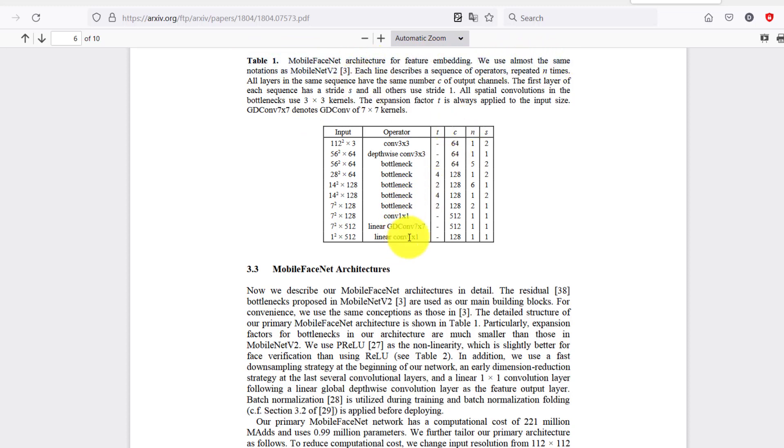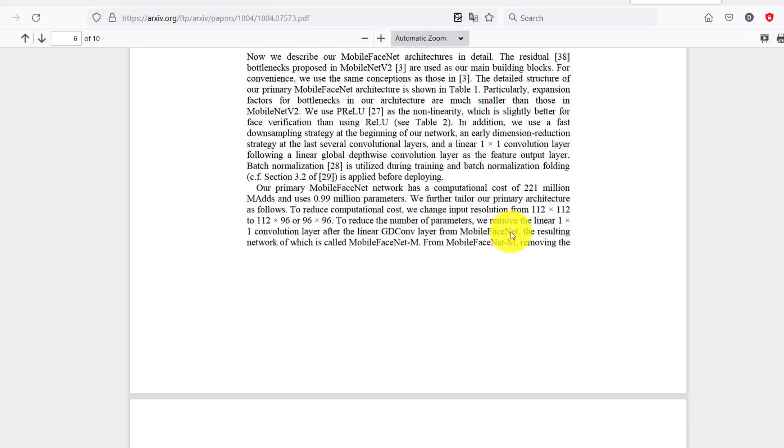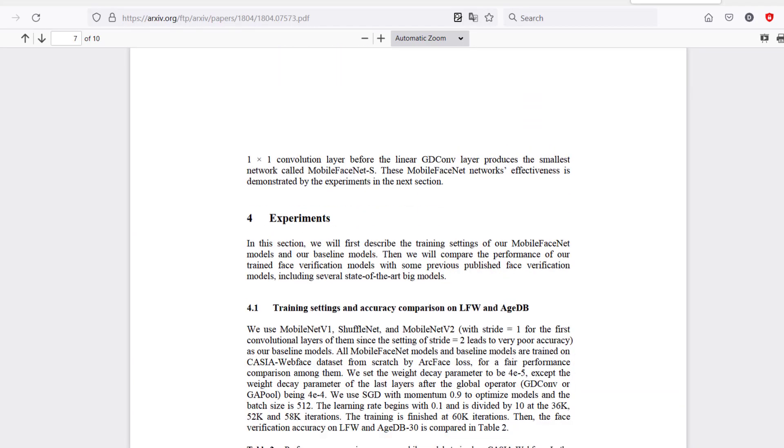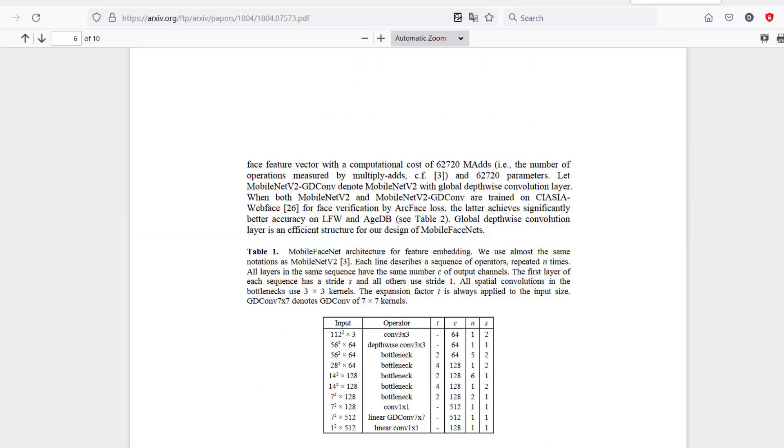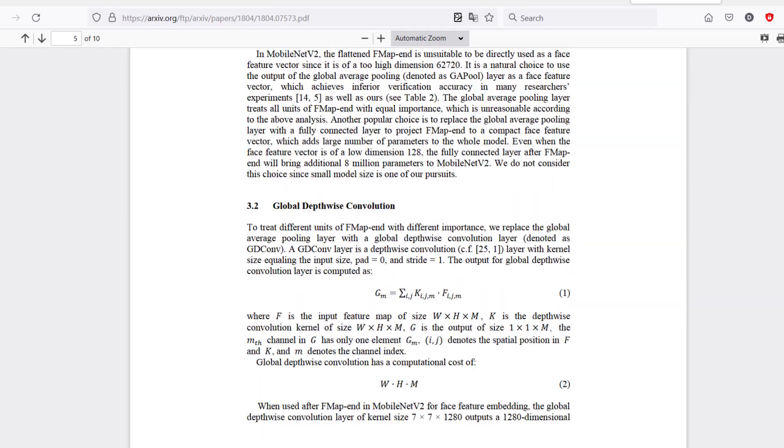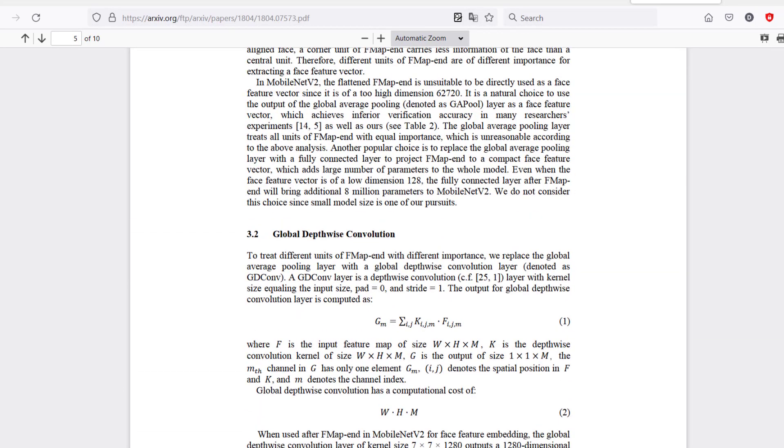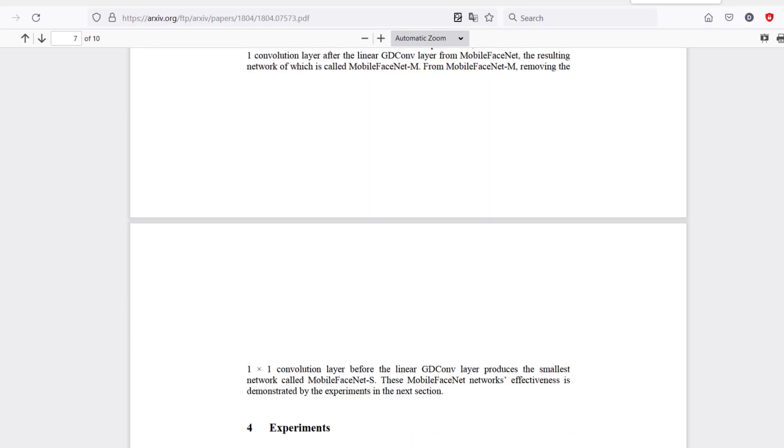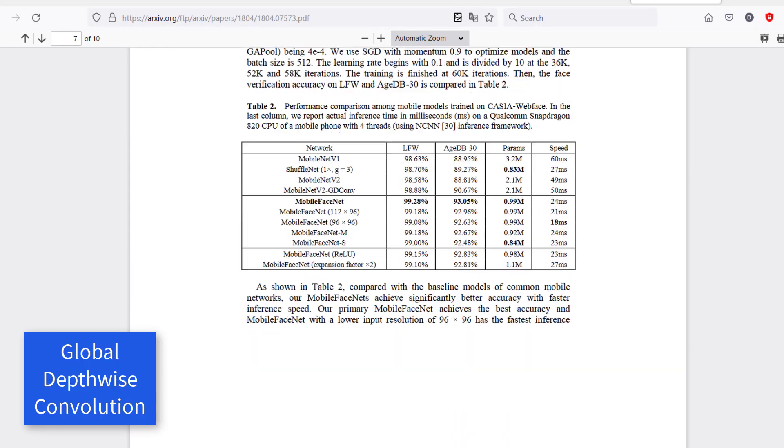As you might guess by the name, MobileFaceNet actually takes its feature extractor from MobileNet. It is a slightly modified one, but it has a lot of similarity to the feature extractor of MobileNet version 2, and it adds a few bells and whistles on top of that.